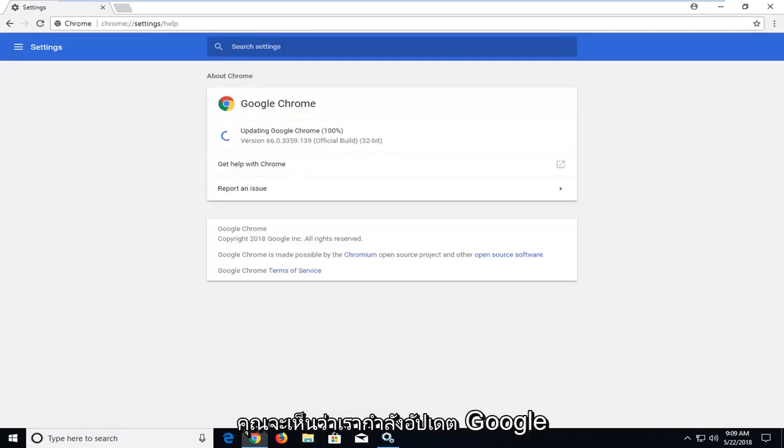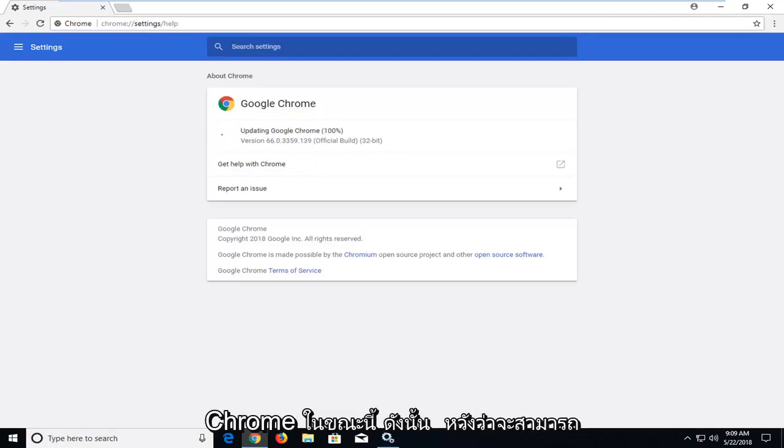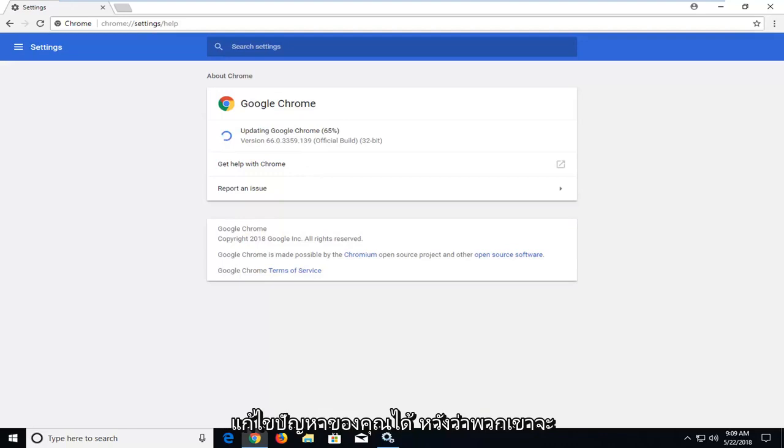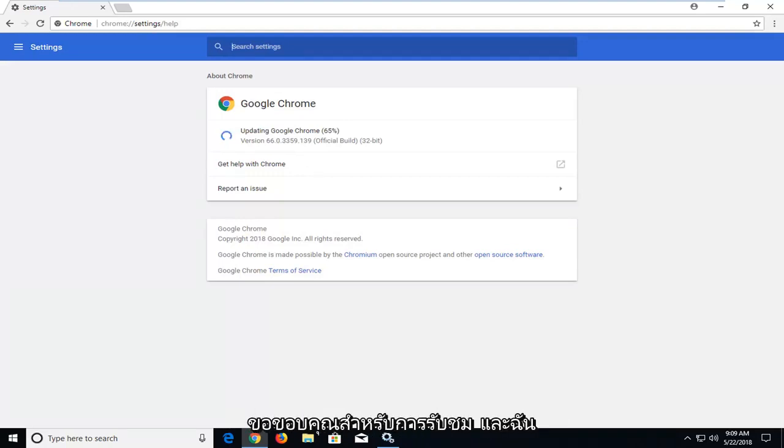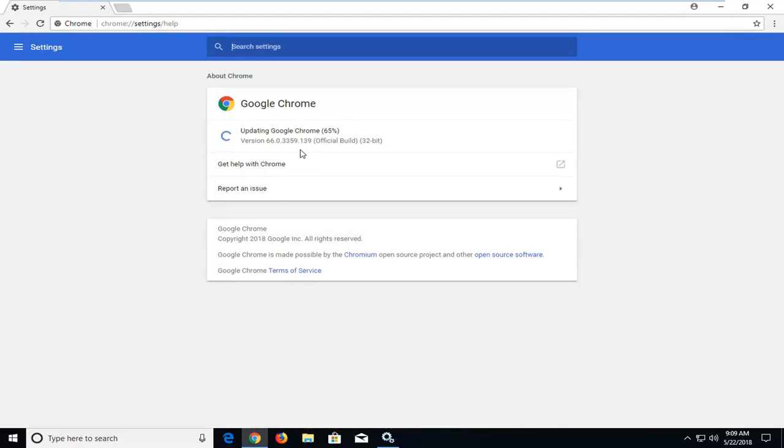You can see Google Chrome is now updating. Hopefully that was able to resolve your issue and make a difference. As always, thank you for watching, and I look forward to catching you all in the next tutorial. Goodbye.